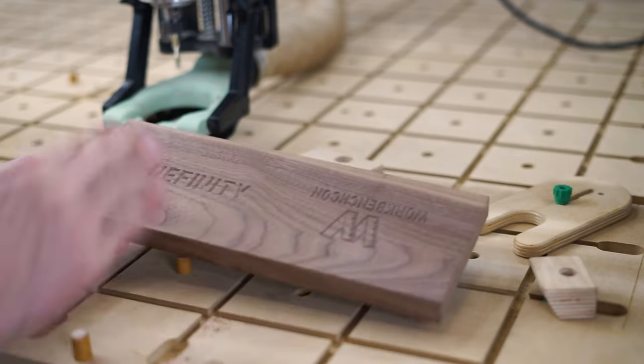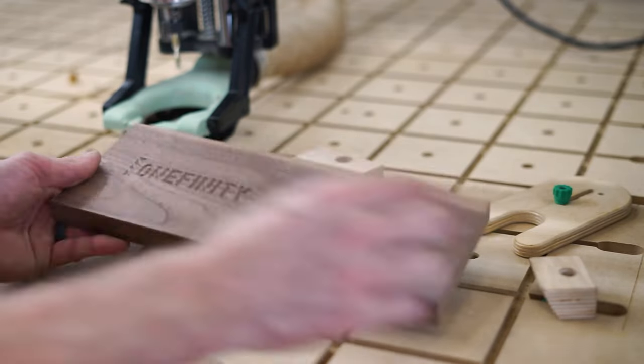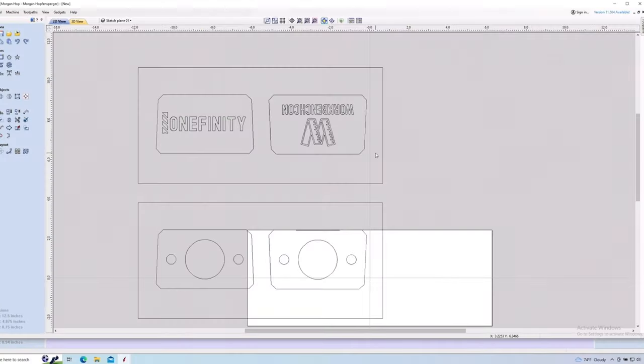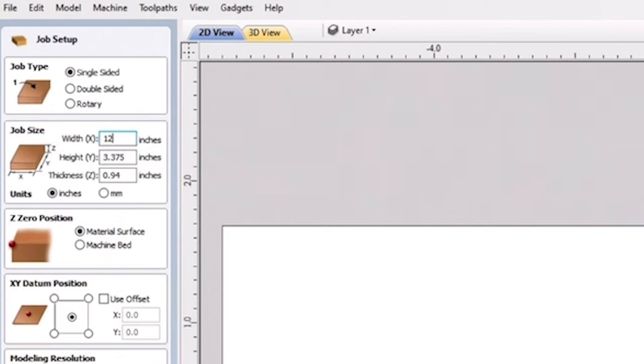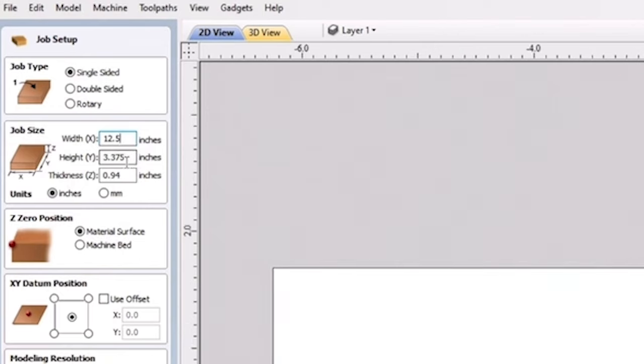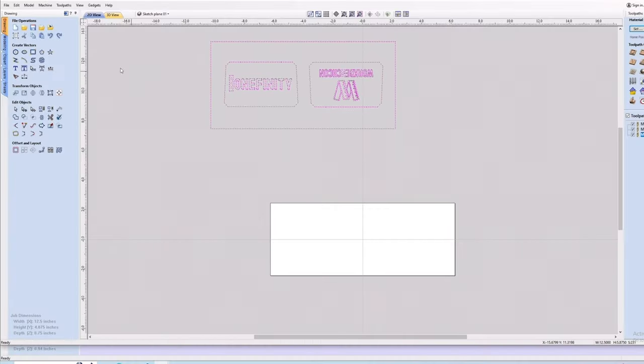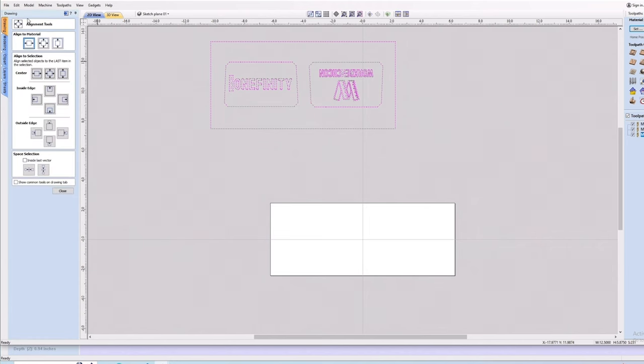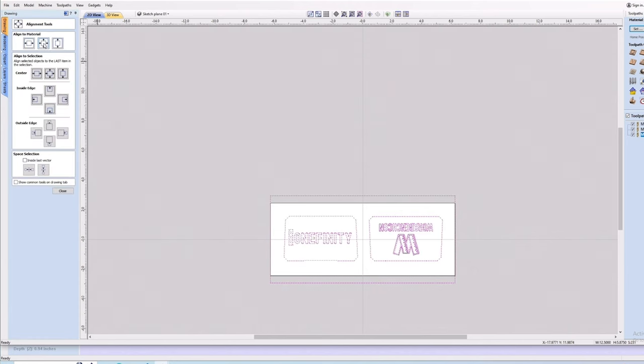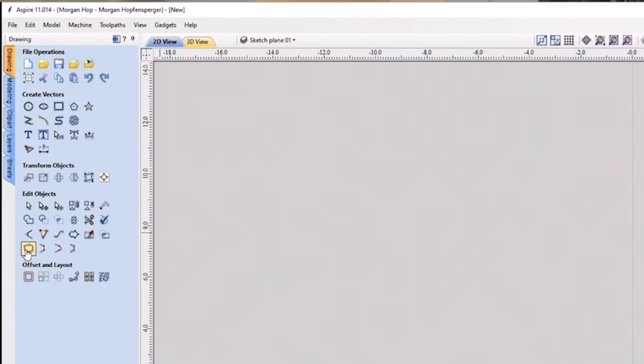First I imported a vector of all the parts into V-Carve. The center part with the handle, and both sides of the outside parts. Both side parts were cut from the same piece, which was 12 1⁄2 inches wide by 4 7⁄8 inch height and 3 1⁄4 inch thick. I figured I'd start with the engraving, so I deleted the other vectors and centered the engraving vectors to the center of my material and joined any open vectors.